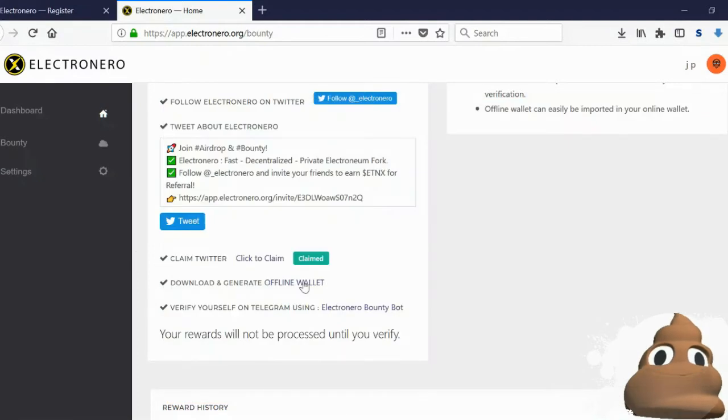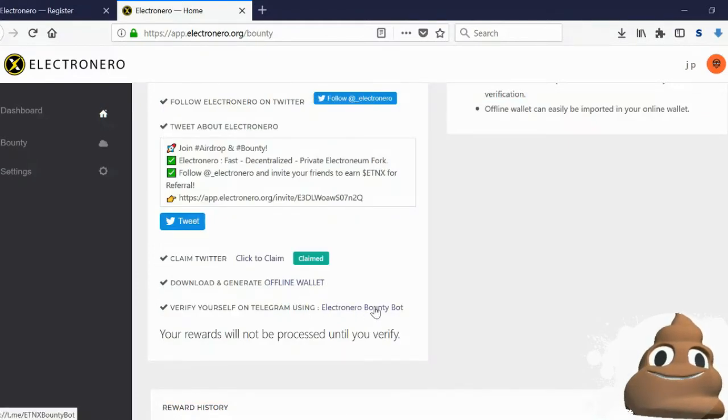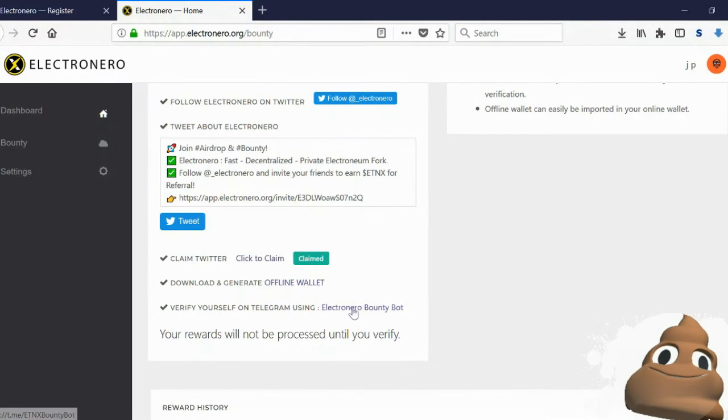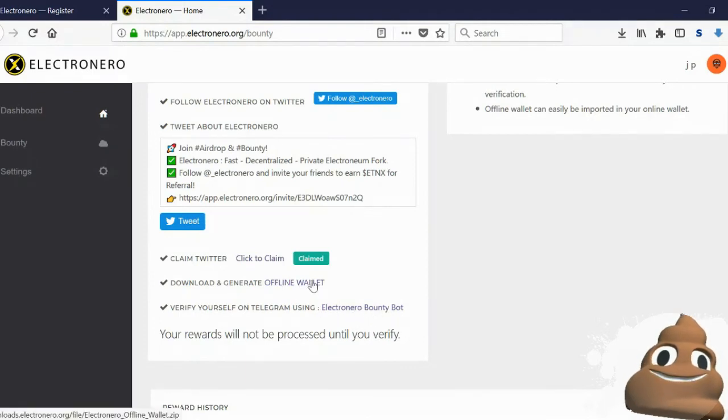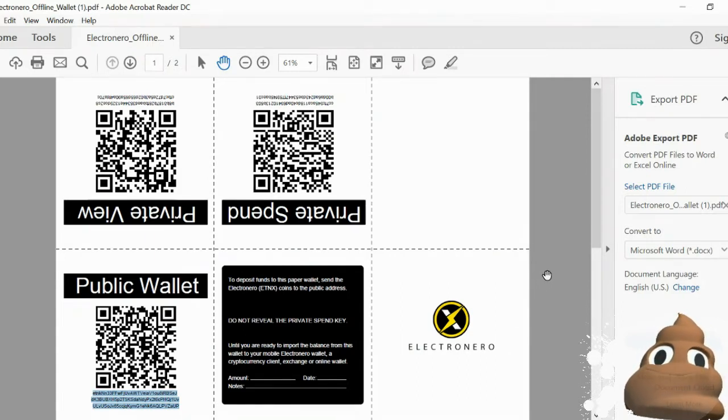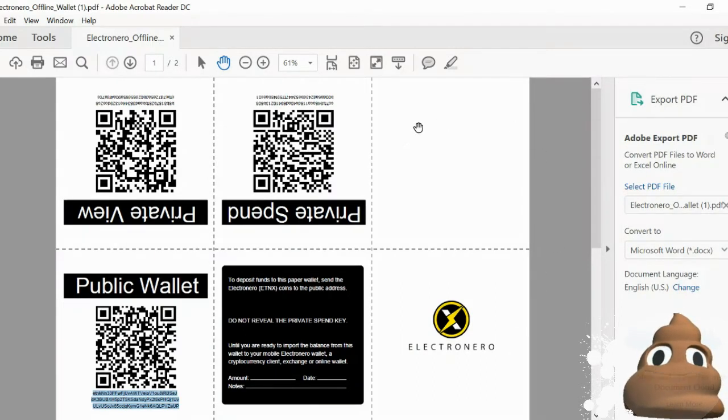After you've done that, you will want to click this link right here and you'll be brought to Electroneiro Bounty Bot. But before we go to the bot, I want to show you the offline wallet and how it looks. Once you open the PDF file and you've created the wallet, this is what you get.